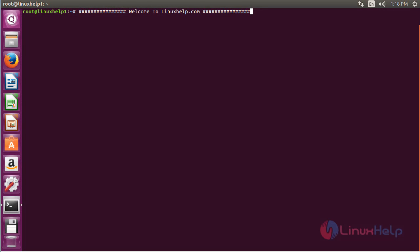Welcome to LinuxM.com. In this session, you are going to see how to set up a Node.js application for production on Ubuntu 16.04.